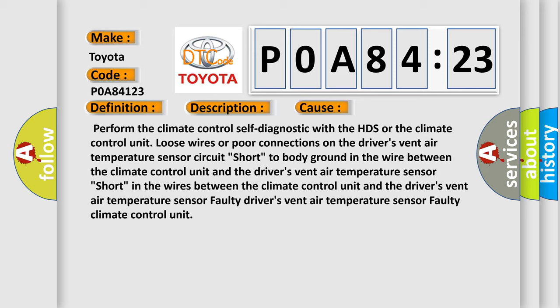Perform the climate control self-diagnostic with the HDS or the climate control unit. Loose wires or poor connections on the driver's vent air temperature sensor circuit. Short to body ground in the wire between the climate control unit and the driver's vent air temperature sensor. Short in the wires between the climate control unit and the driver's vent air temperature sensor. Faulty driver's vent air temperature sensor. Faulty climate control unit.